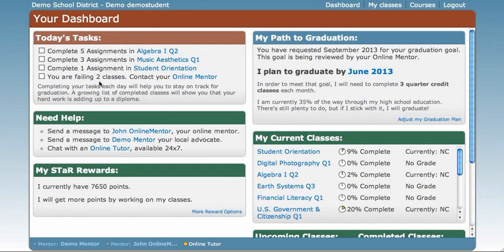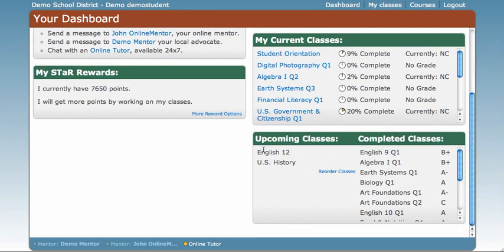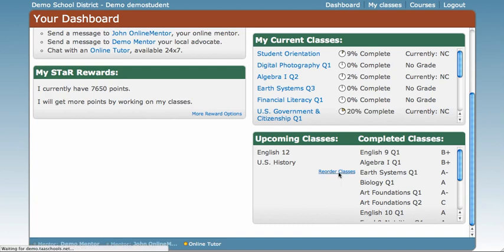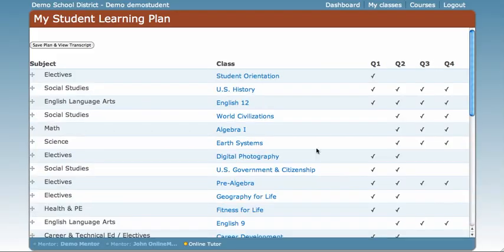Next, we have moved your learning plan down to the bottom right. It's down here, and in this section we have two columns: one called Upcoming Classes and the other Completed. Under Completed, you can see the class that you completed and your grade. In Upcoming, you can see that we have English 12 and U.S. History coming up to take. Now let's say that you want to reorder your classes. You can still do that by clicking Reorder Classes and just dragging and dropping the classes in the order that you wish to take them.